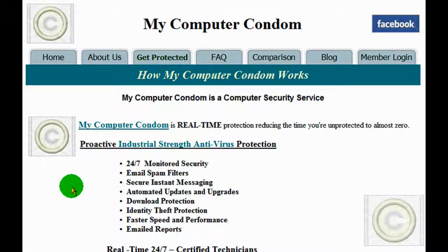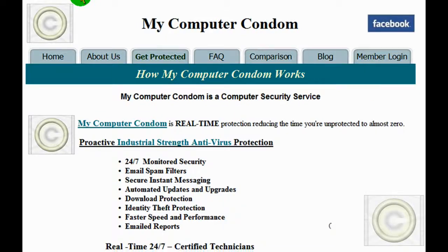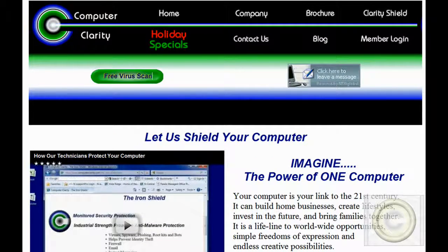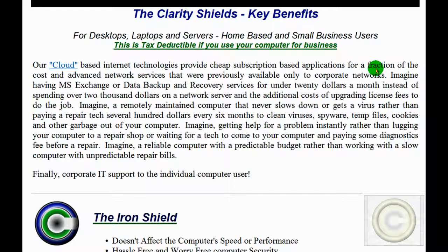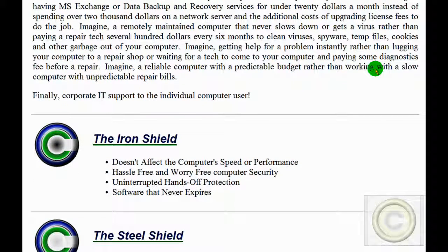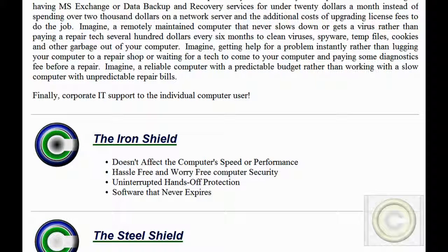But first, let me explain. My Computer Condom is a funny name for a serious service. Our company, Computer Clarity, offers four shield services. My Computer Condom is the same protection as our iron shield, which is included in all four of our shield services. So why are our protection plans superior to retail, off-the-shelf antivirus software available today?